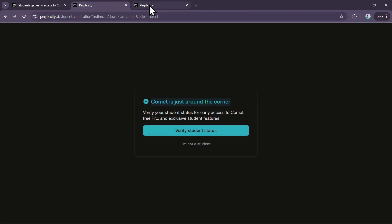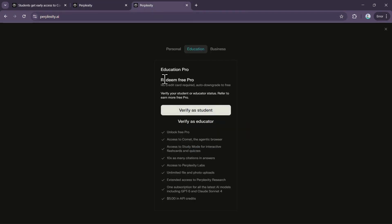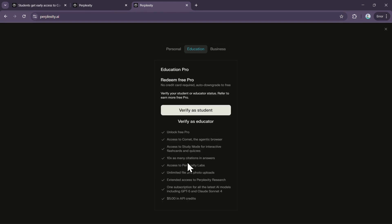By verifying your student status, you unlock several benefits. You get the Education Pro plan, which includes one month of Perplexity Pro for free. You can even extend it for up to two years by inviting friends. Along with that, you get access to the Comet browser, unlimited file and photo uploads, and $5 in API credits once your verification is complete.